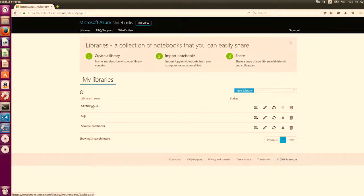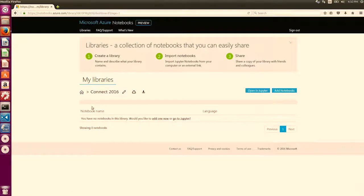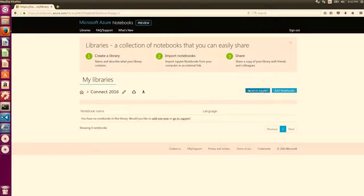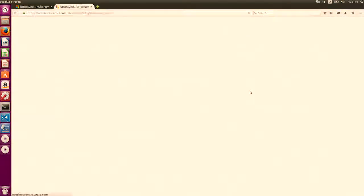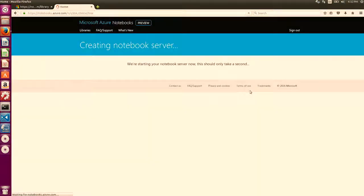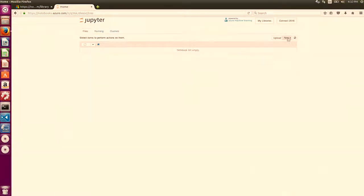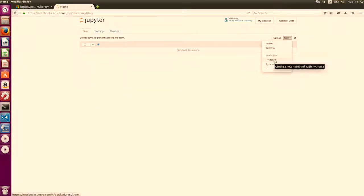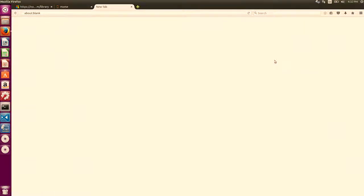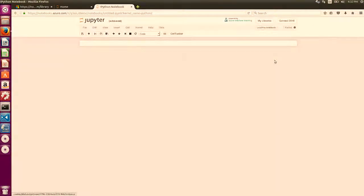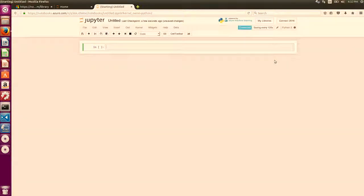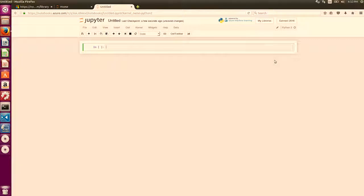It'll probably take a second or two to connect. Once it's done, go ahead and click on it. You shouldn't have any notebooks in there by default. So let's go ahead and create one using Jupyter. Jupyter is pretty simple. You go ahead and click on New, and I'm going to select Python 2 for my notebook. At this point, Jupyter knows that you're trying to create a new notebook.